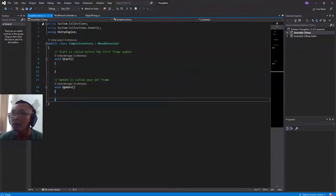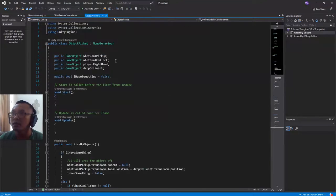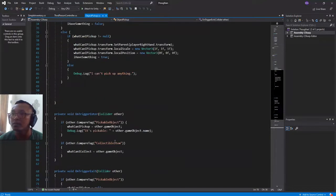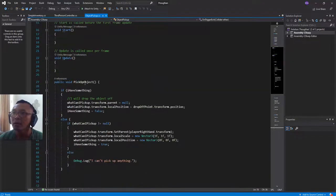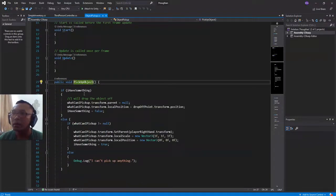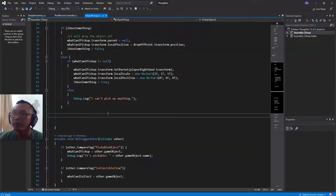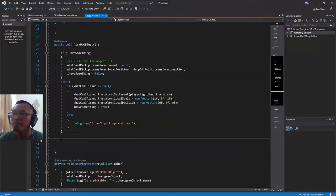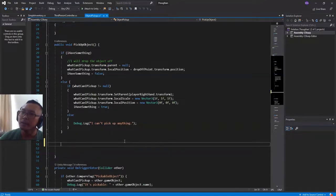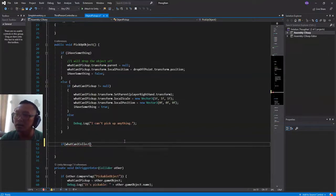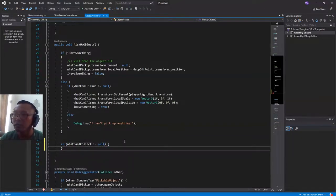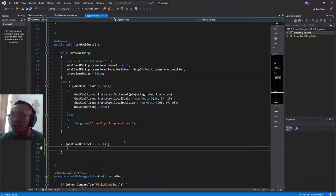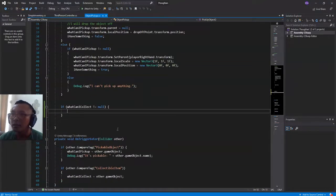Okay, let's go back to the object pickup C# script. Here I am going to add an if statement: if whatCanICollect is not null, it means I have something that I can collect.